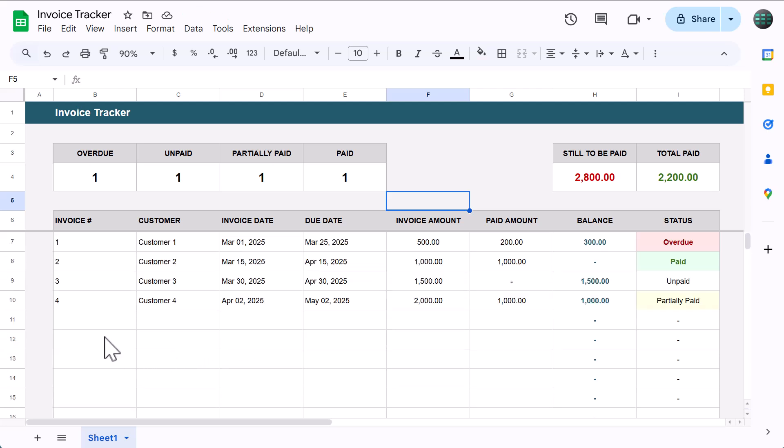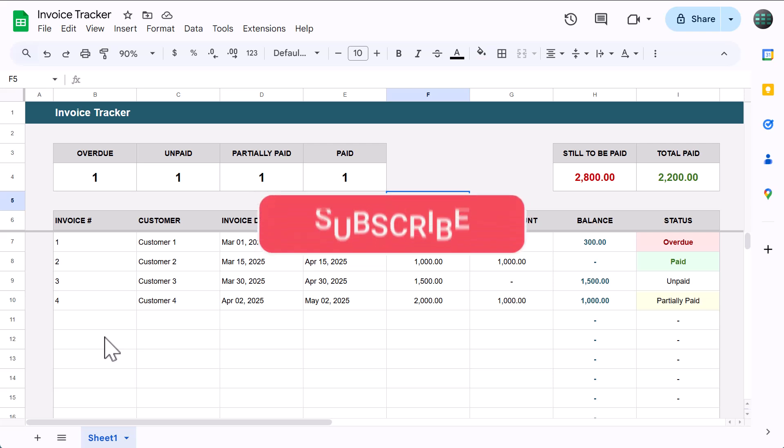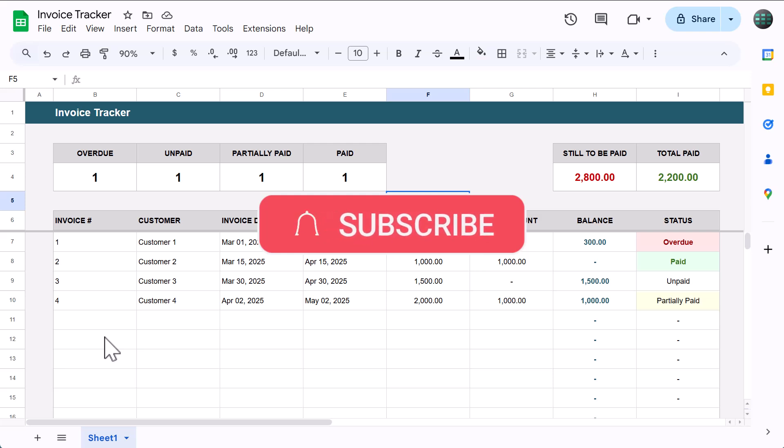Way to go on making it all the way through this build. You should be super proud of completing this project. If you still have questions or you just want to say hi, leave me a comment and like this video. Also, remember to subscribe for more content like this.